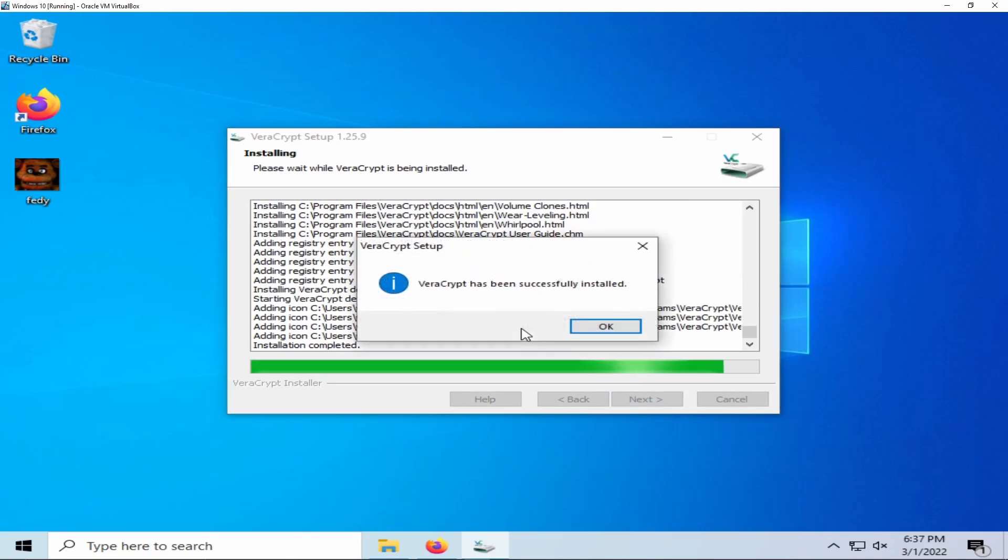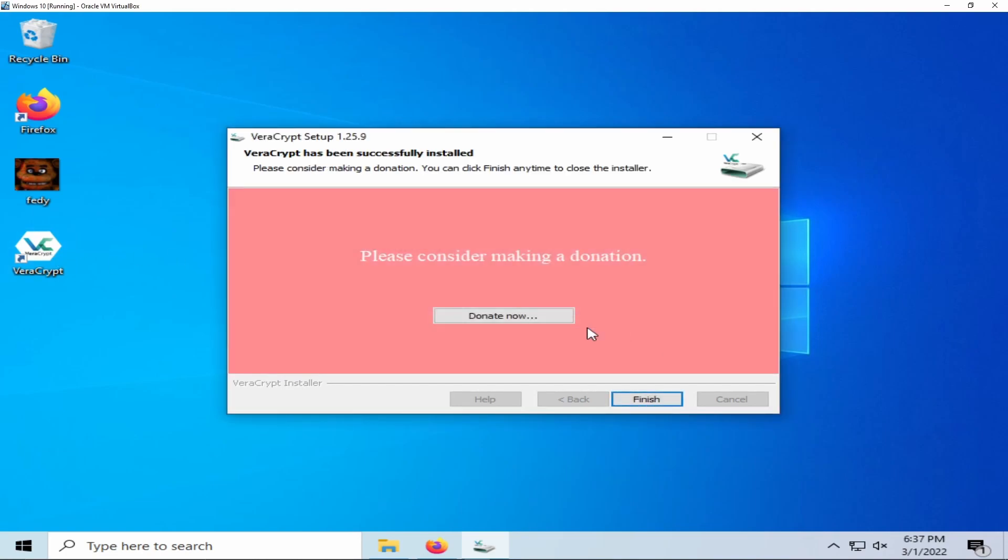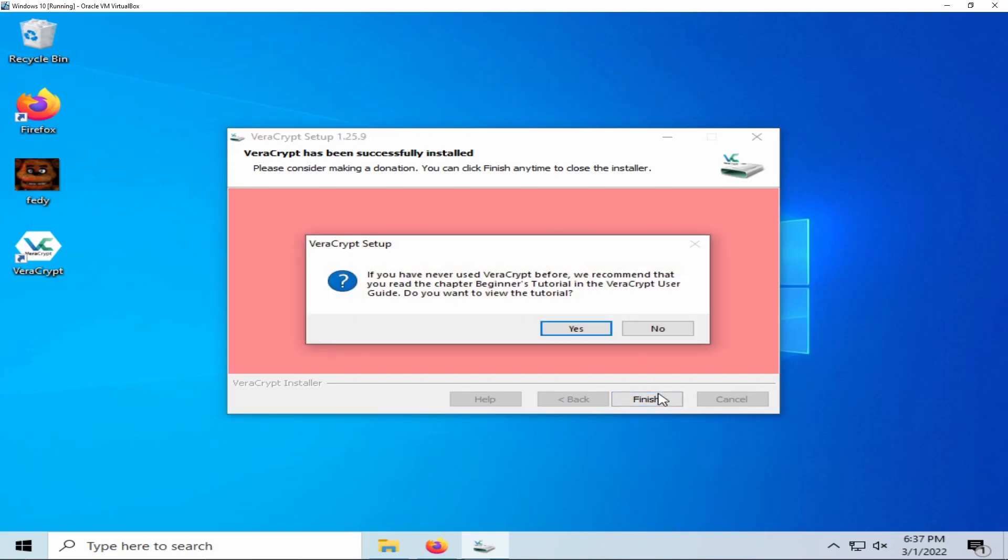You will be prompted like that when VeraCrypt has successfully installed. This donation screen can be skipped if you would like, but if you would like to support the team you can donate to them. Then click finish.